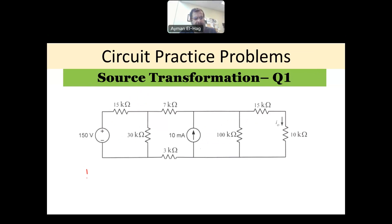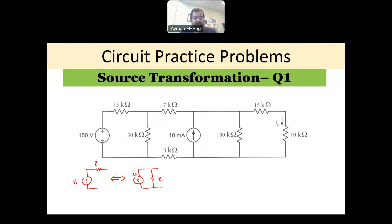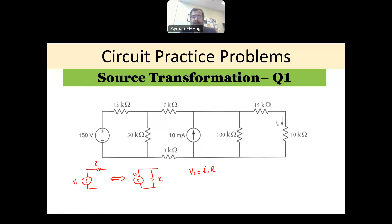In simple language, source transformation is basically when you have a voltage source with value Vs in series with a resistance R. This is equivalent to a current source Is in parallel with the resistance R. The relationship between Vs and Is through Ohm's law is Vs = Is × R. You can go back and forth between these two transformations.